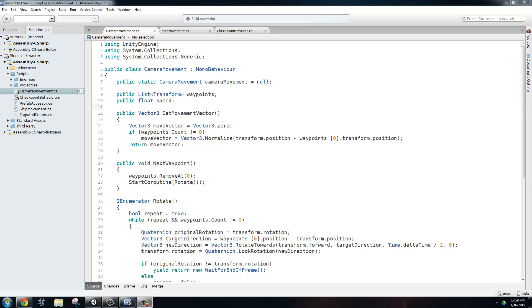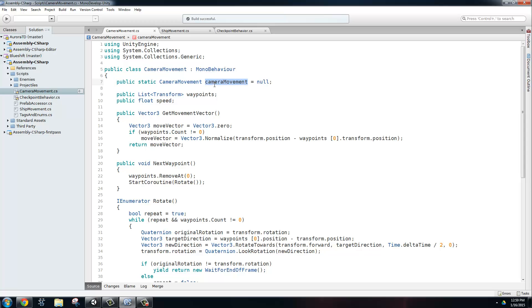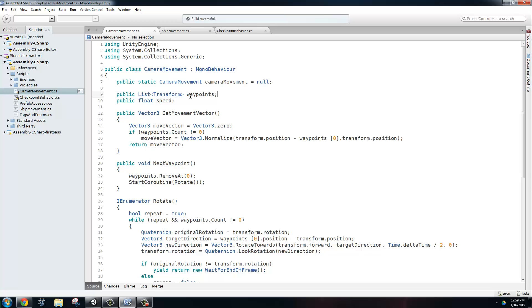Let's take a look at some code. All right, so here we have the camera movement script, and just at the member variables, we have a static variable here called camera movement, and this is just going to be a lazy singleton for the rest of the project to use to get the position of the camera whenever we need to. And here we have the list of transforms that makes up our waypoints array that we saw earlier, and we also have the float of speed.